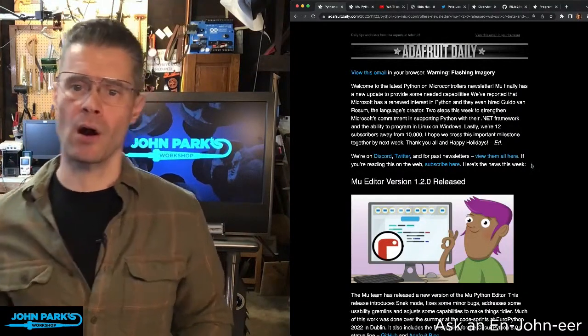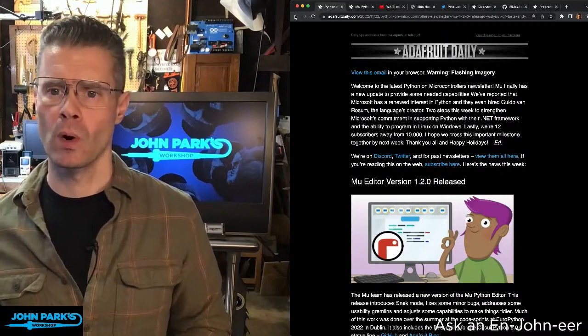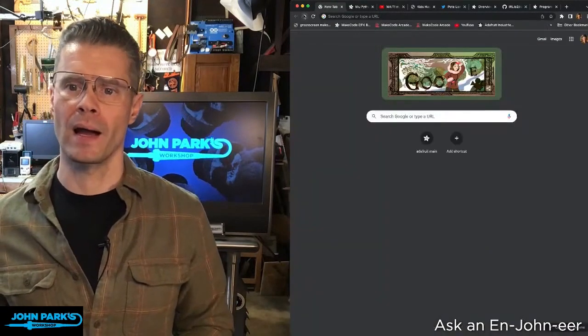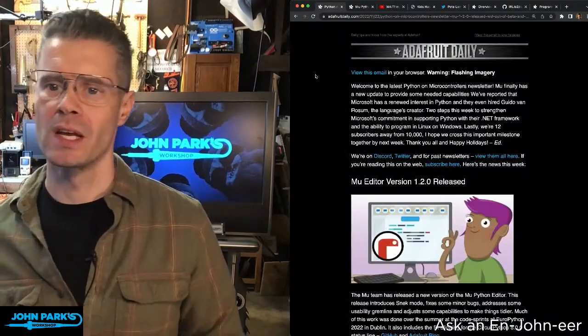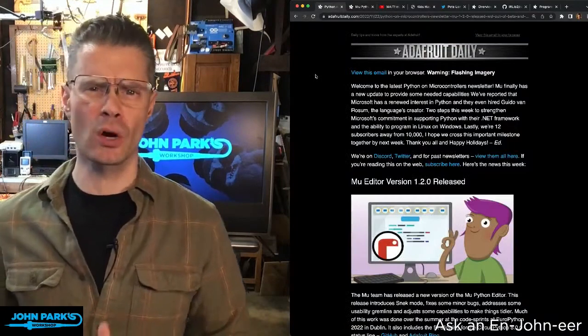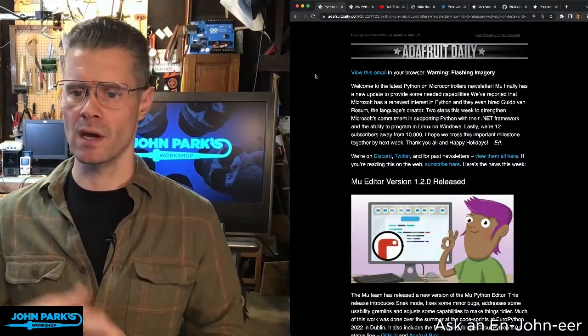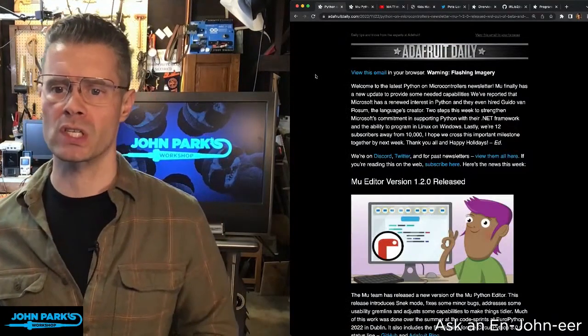You can see them in an archive. If you just go to adafruitdaily.com, you can see links to the previous issues.